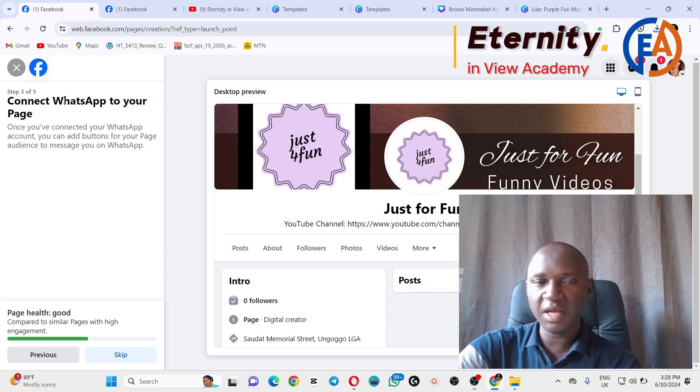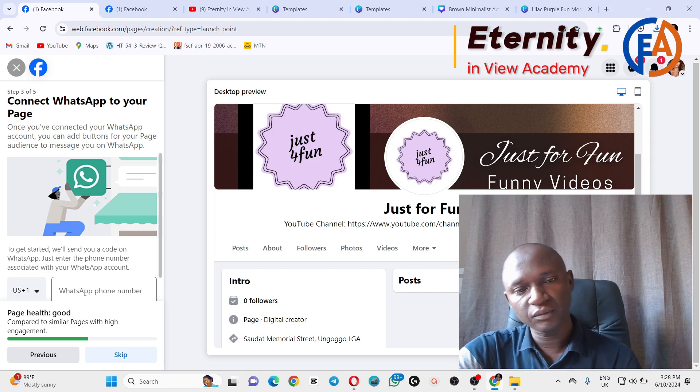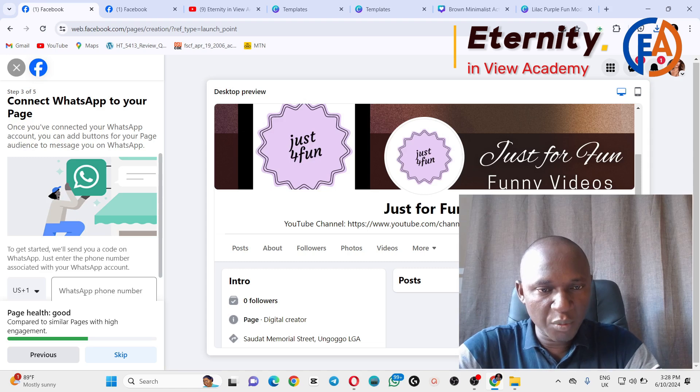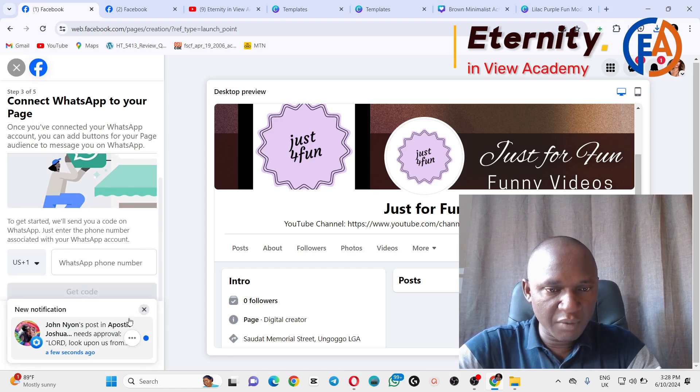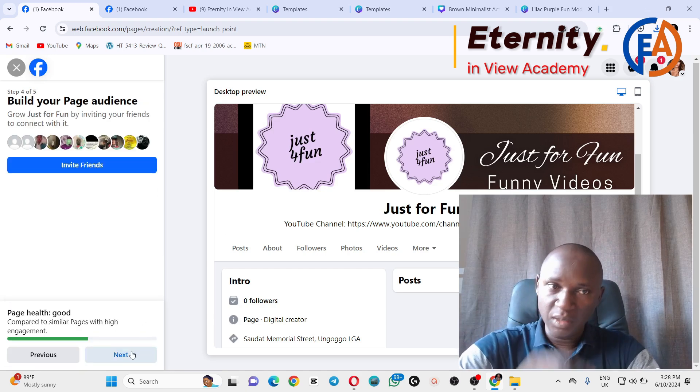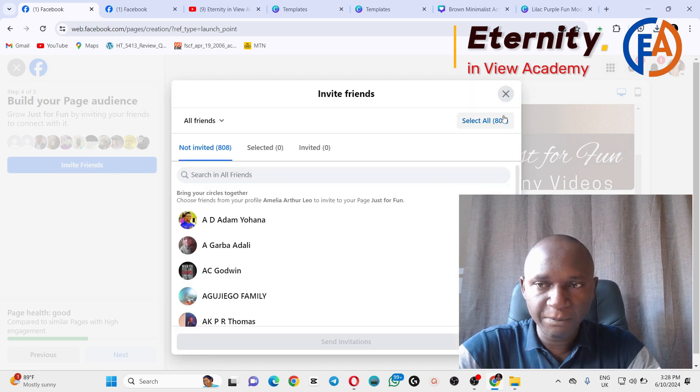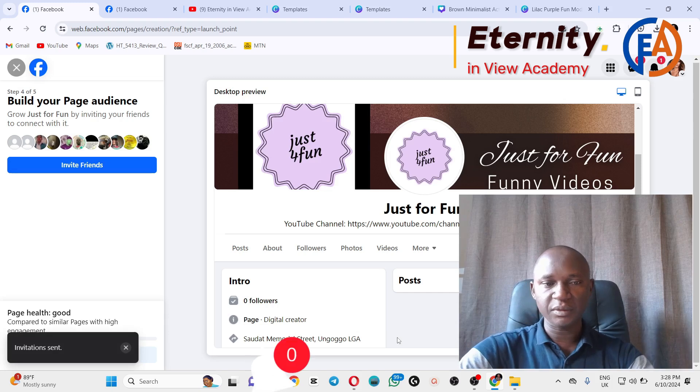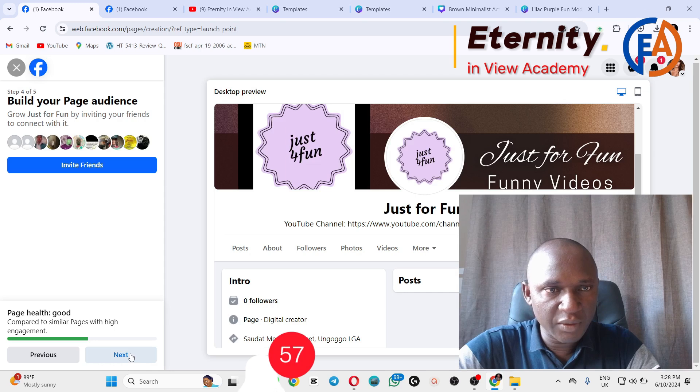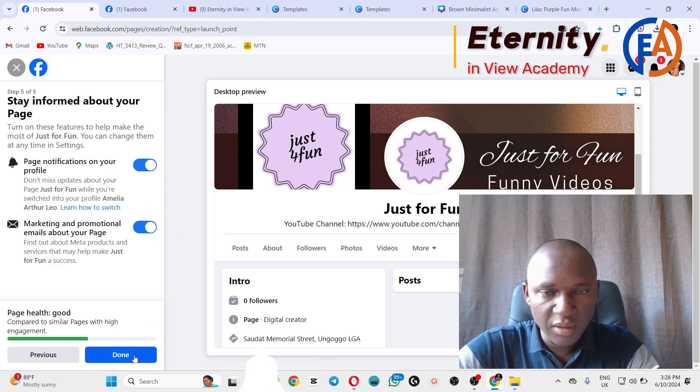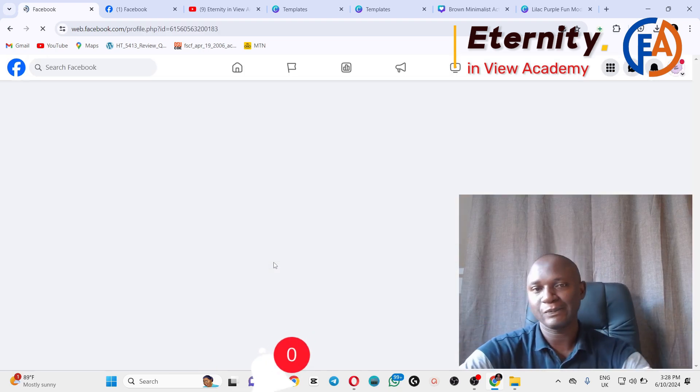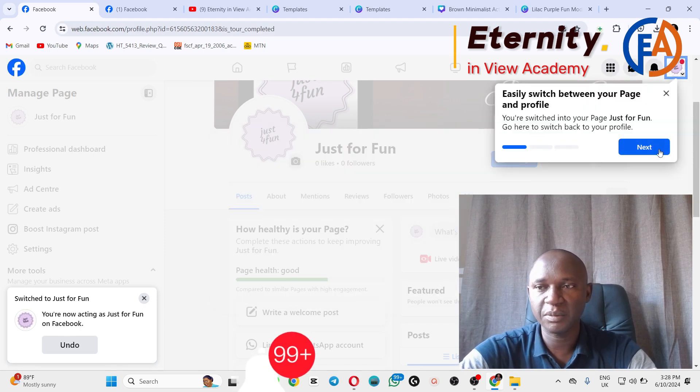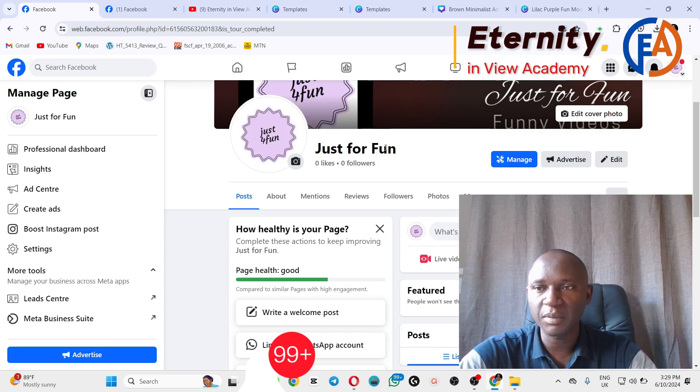Step two out of five, you still have three steps. You can now link your page to WhatsApp. Preferably I recommend that you make use of a business WhatsApp. After that, you now click on Next. You can now invite your people or your friends to join the page. All these are steps that are needed to be carried out. After you're done with that, what else? Click on Next. Page notification. Let's click on Next. Welcome to a new page, take some steps.